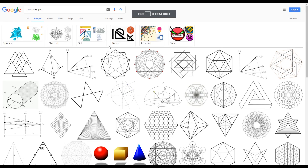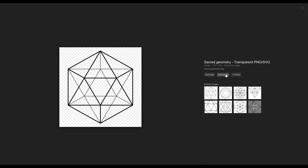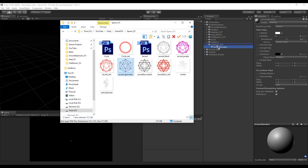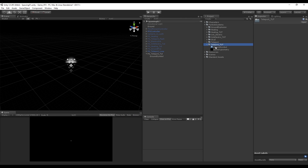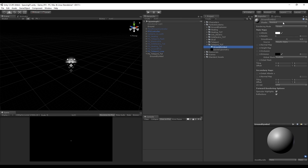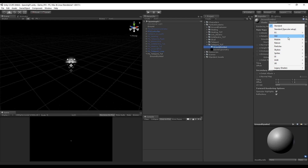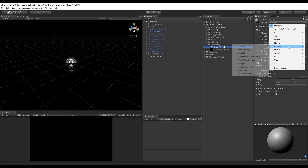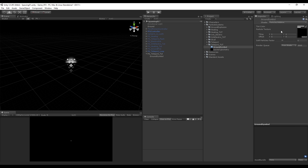Now we need an image. I really recommend you try to create your own textures, but if you want to speed things up we can go to Google and search for 'geometry PNG'. I'm going to use this image, but you can pretty much use anything else. Import it to Unity and go to the Ground Symbol material and change the shader to Particles Additive. Now we can drop our image in this slot and drop the material on top of the Ground Symbol particle system.